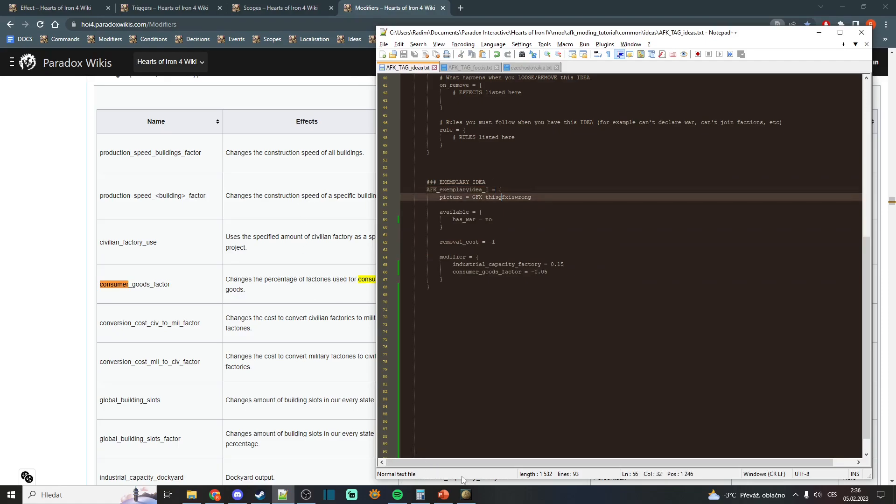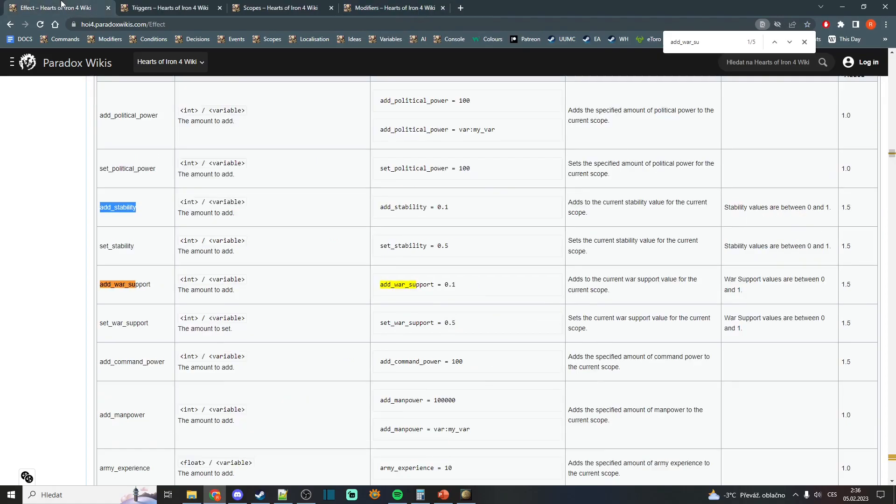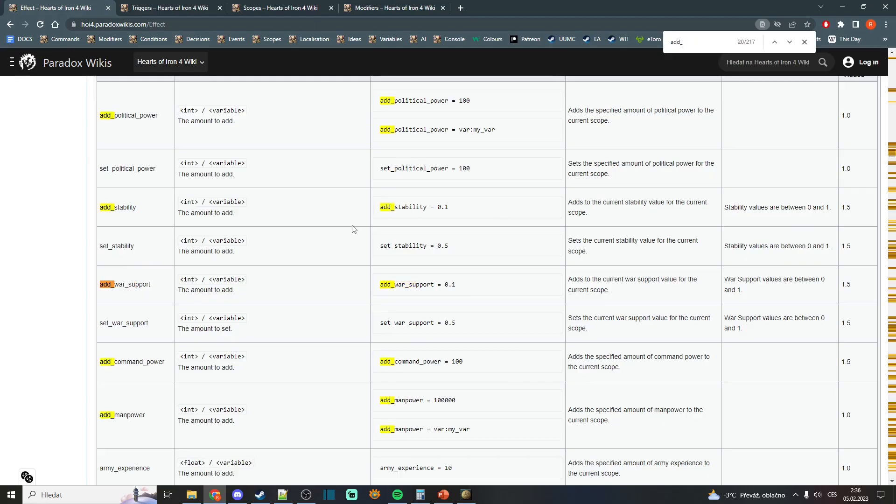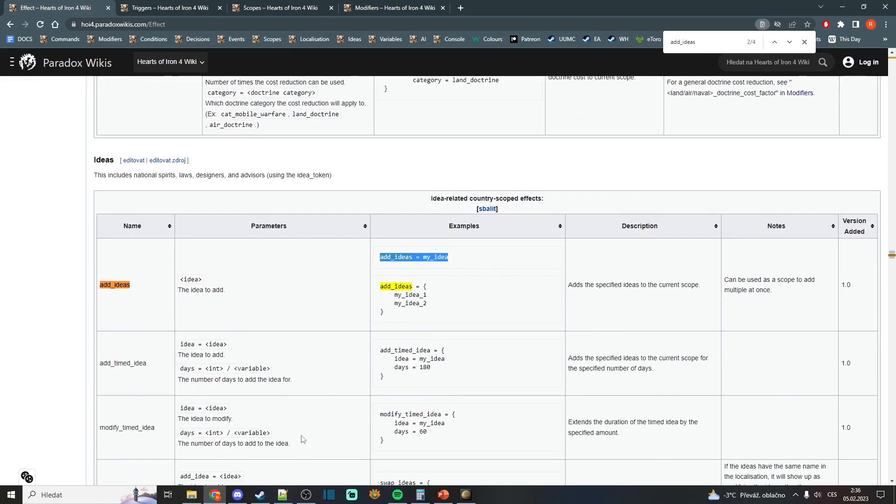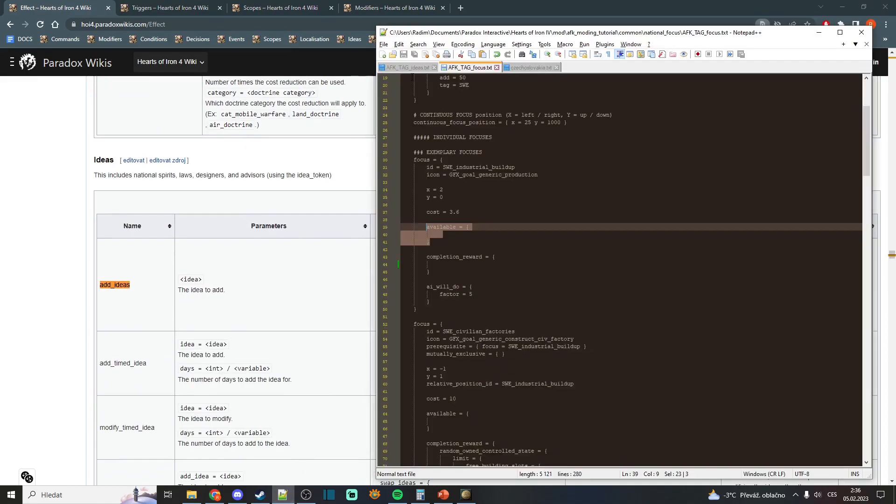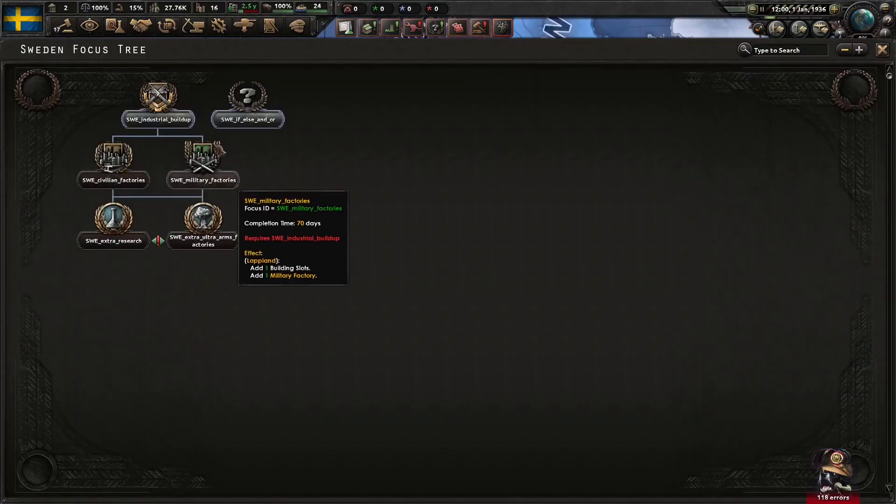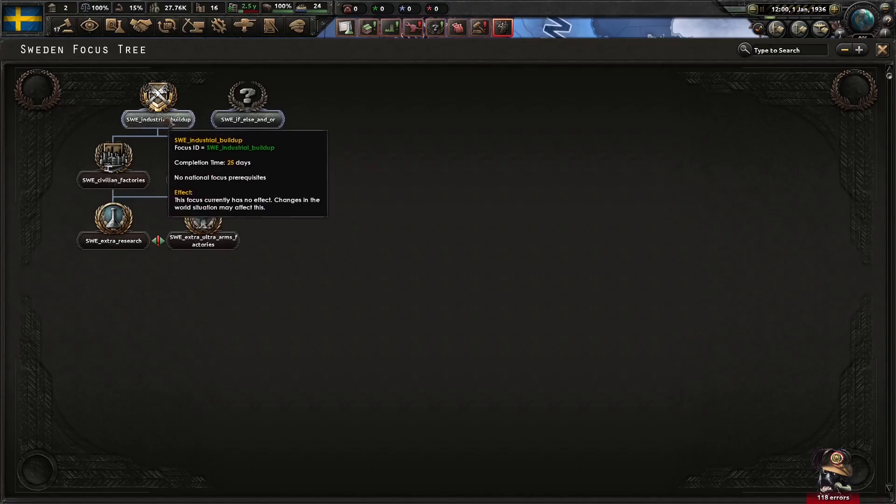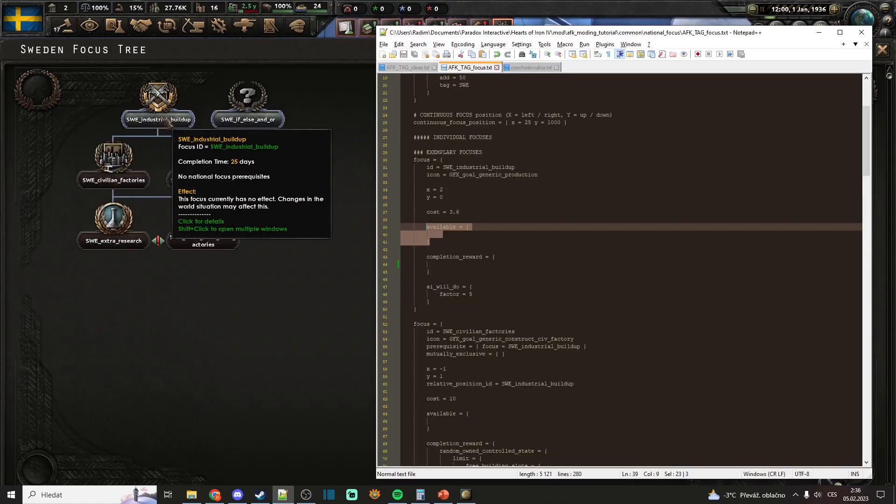Now, to add this national spirit, we will use a command. For that, we will go to the effects on the wiki and search for add_ideas. Go to our focus tree. When I open it, you will see that this focus now does nothing.